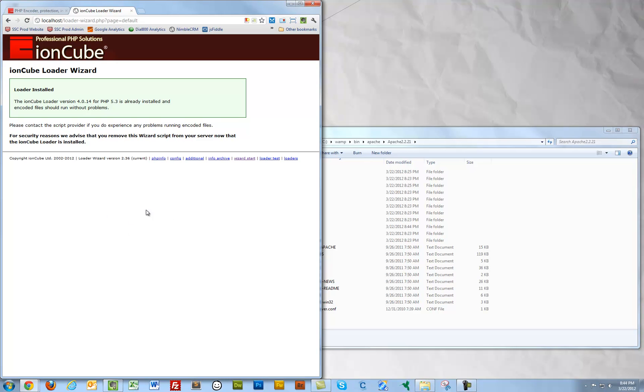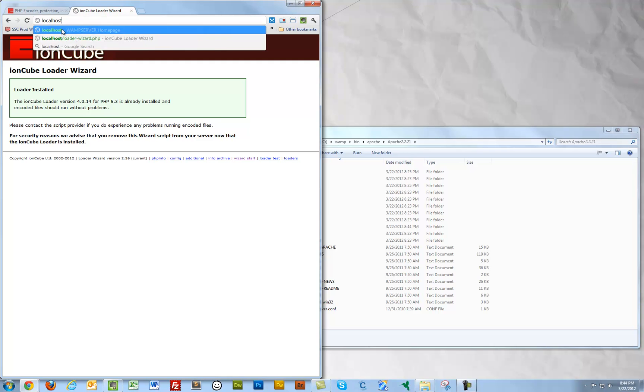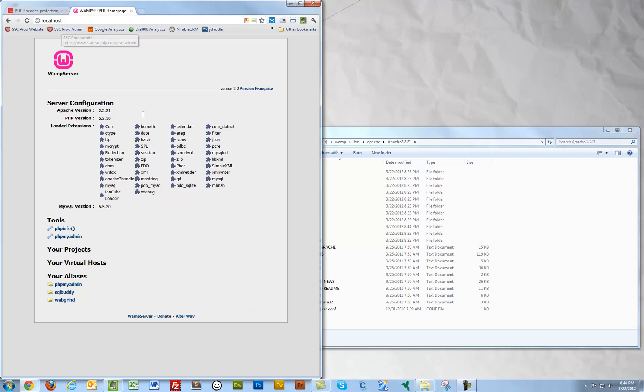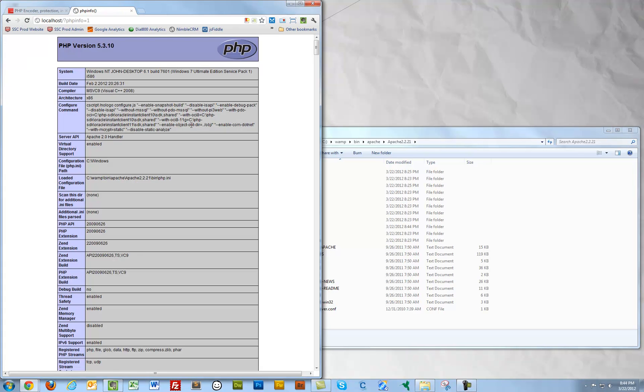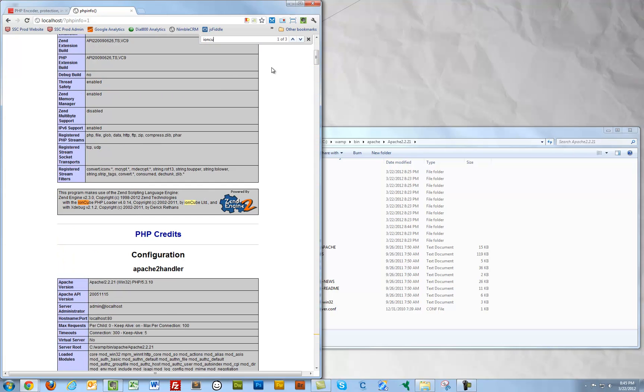I believe I can go ahead and go back to localhost and check my PHP INFO file. And I should be able to do a search for IonCube loaders. And I can see that they are loading. So everything is all set. We have our IonCube loaders working.